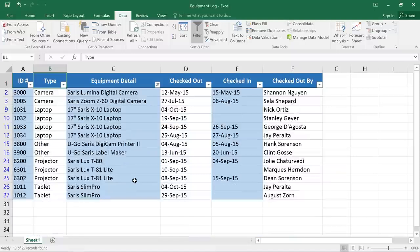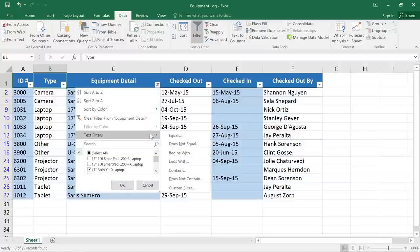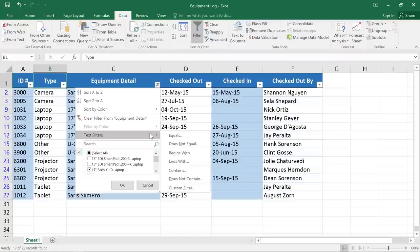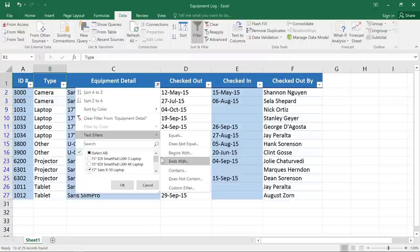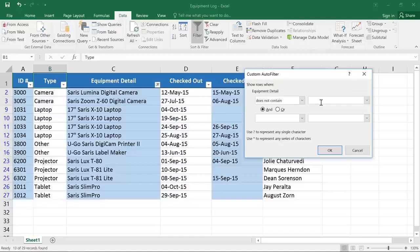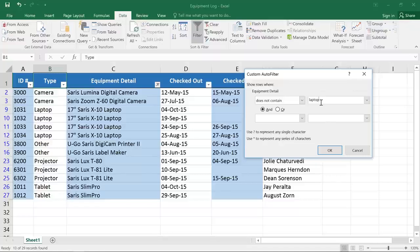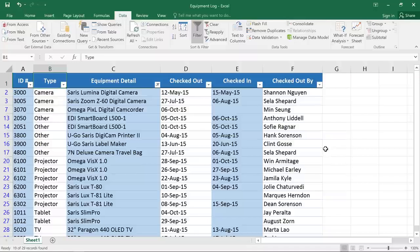For a little more control, you can use Text Filters instead. You'll access these from the same menu under Text Filters. Here, you can filter information that fits more specific criteria. For example, cells that contain a certain number of characters or data that doesn't contain a word. In this example, we're going to choose Does Not Contain and then enter Laptop to exclude anything that contains this word, including laptops and laptop travel bags. Click OK and Excel will re-filter the data.